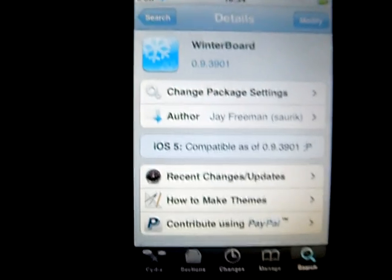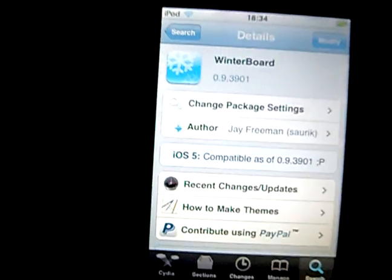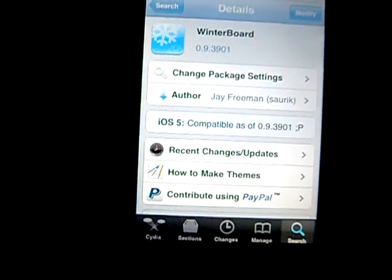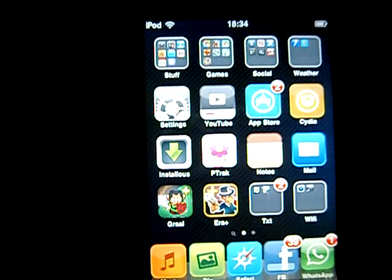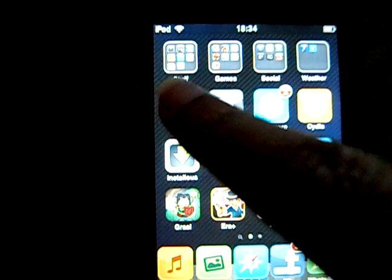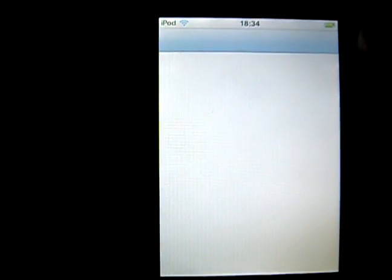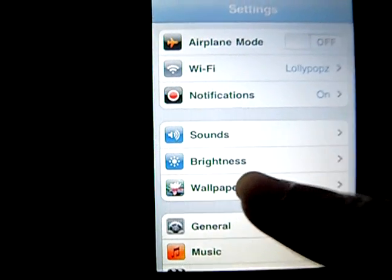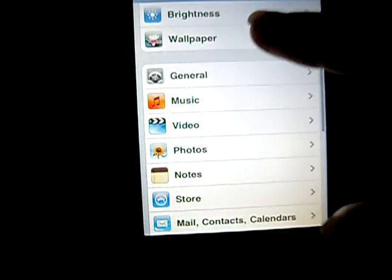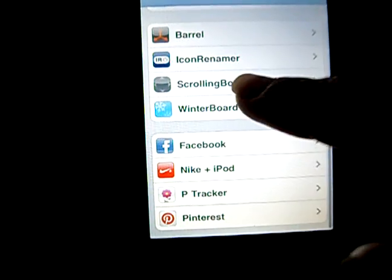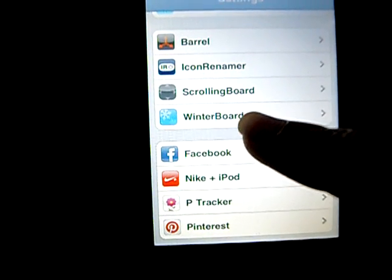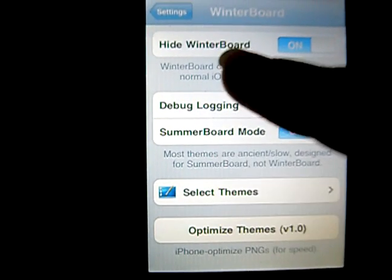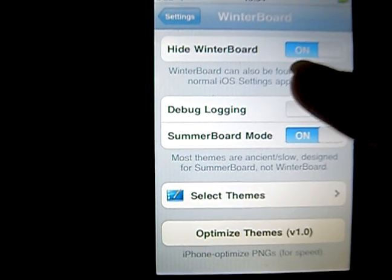So after installing, go back to your home screen, click on Settings. Normally there should be an icon on your applications list as well, but I hid it, so you can do this as well. WinterBoard will be here. See, I have Hide WinterBoard on.